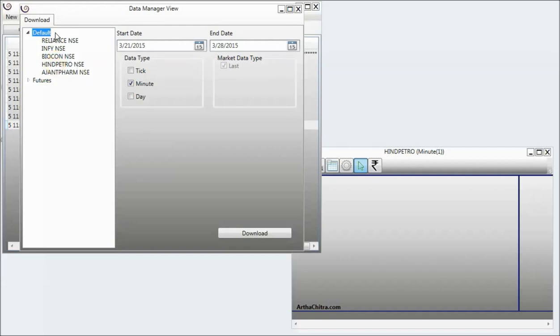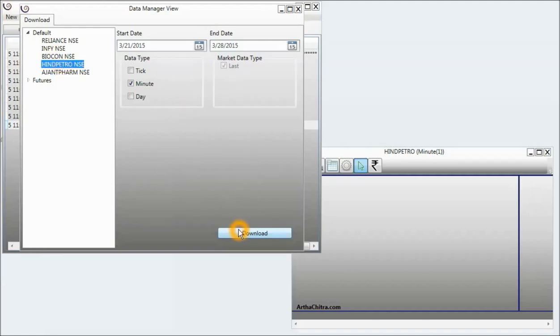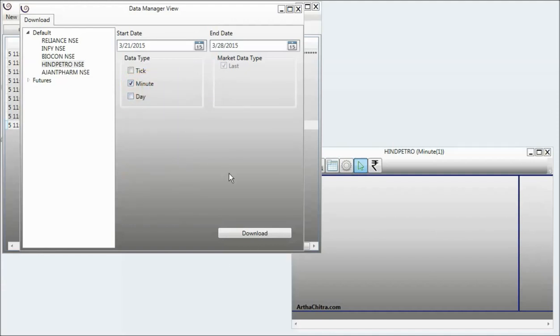I will select a single instrument for this demonstration. I will select Hint Petro and I will click. I will check the minute option because Google supports only minute and day data type. I will click on download.